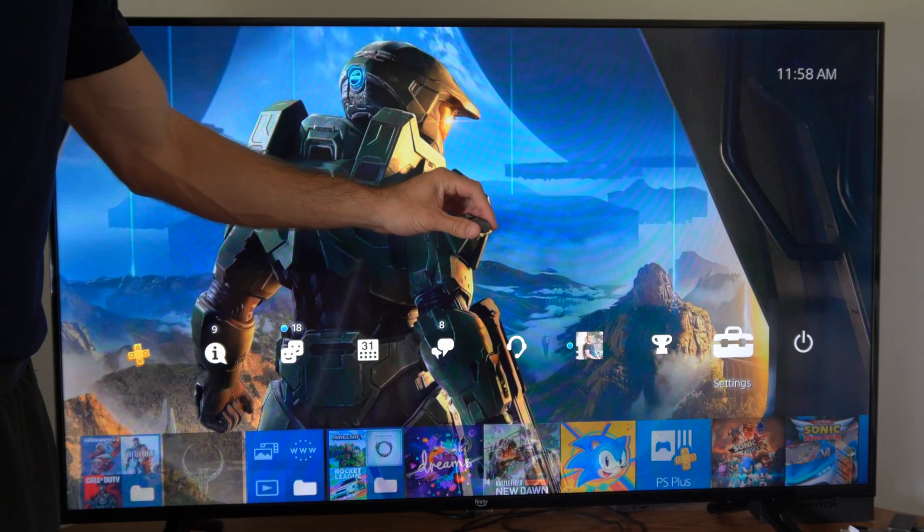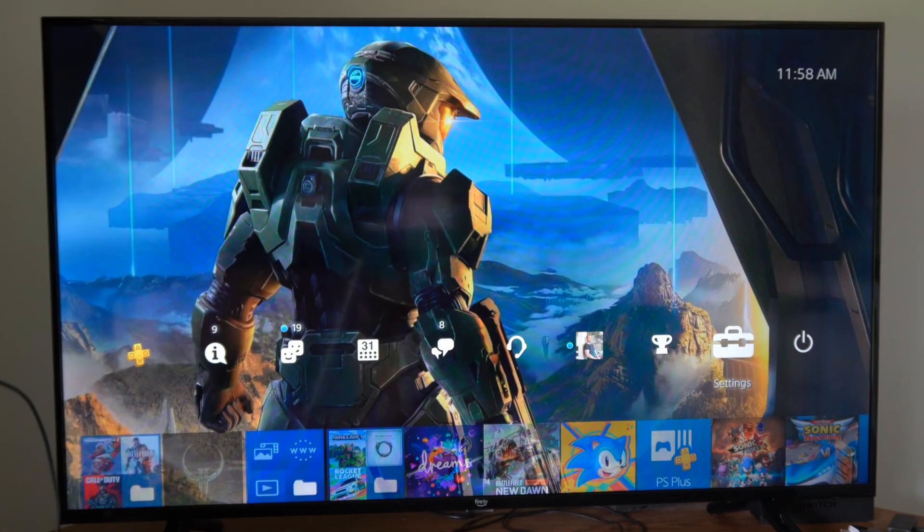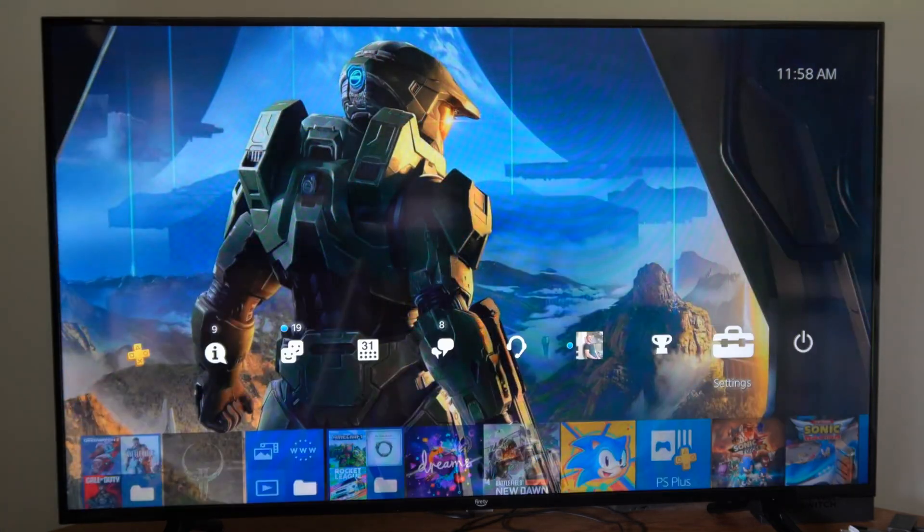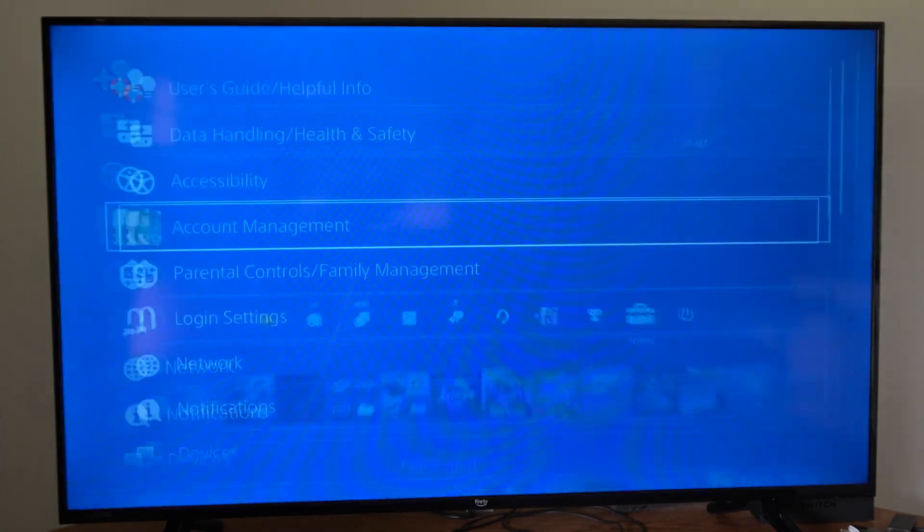So I'm going to plug this into the front slot. Now that it's plugged in, let's go up to settings right here and select this.